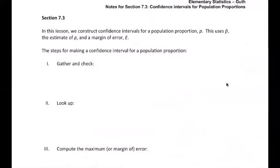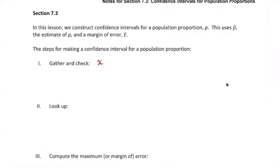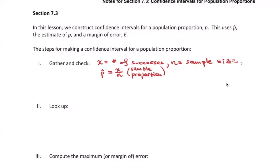The gathering process for computing margin of error involves writing down steps. You'll need X, the number of successes, and N, the sample size. You may as well compute p-hat, which is the number of successes divided by the sample size — that's called the sample proportion. They'll also give you a level of confidence.